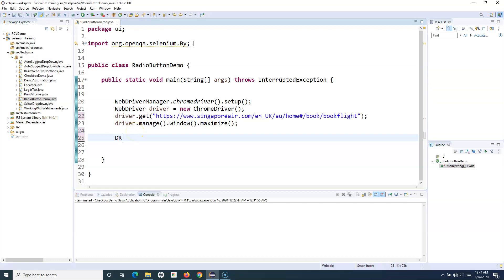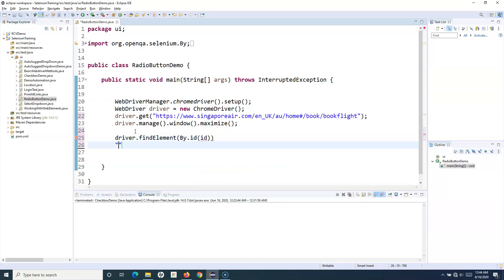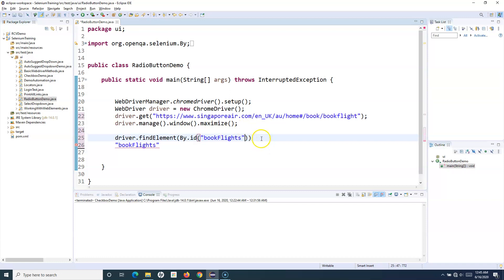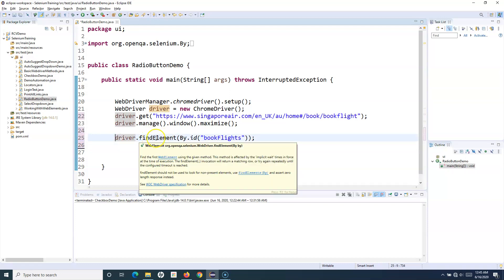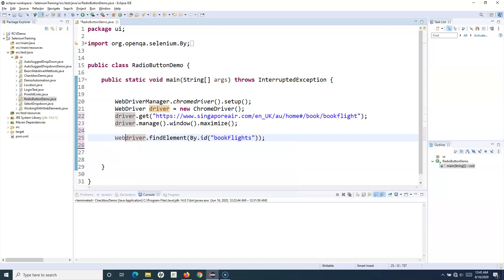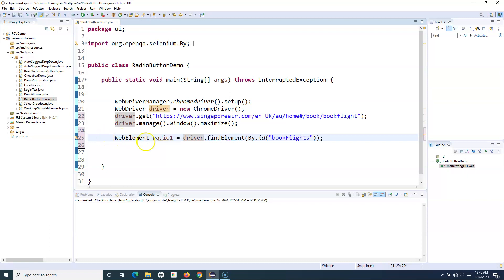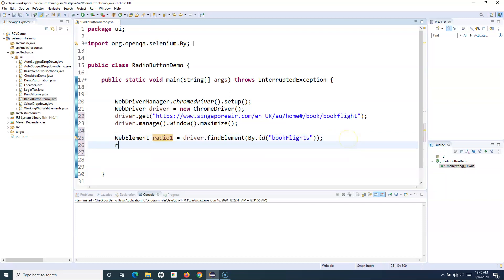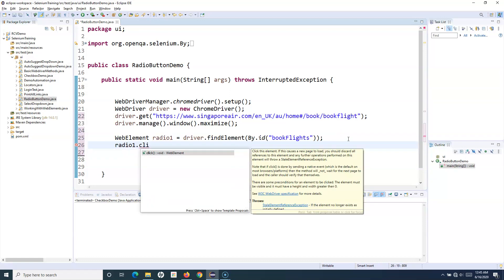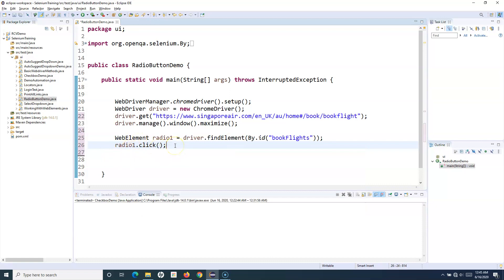The first thing we'll do is find the particular web element. So it's driver.findElement(By.id()) and provide the ID string there. We'll store it in a WebElement variable — WebElement radio1 — this is the first radio button. Now we can call methods from radio1, so we simply say radio1.click(). What this click will do is select that particular radio button for us.